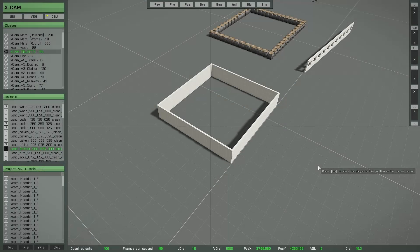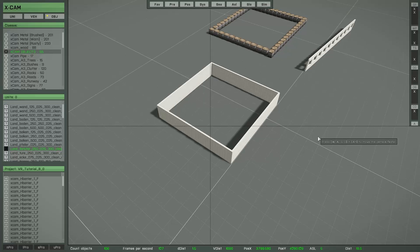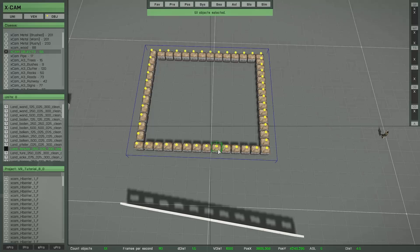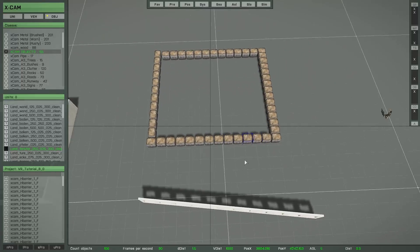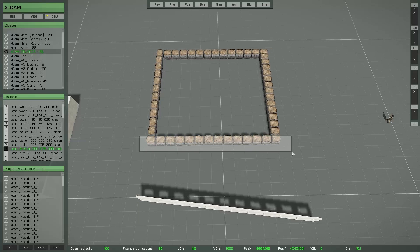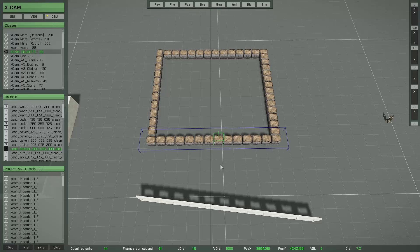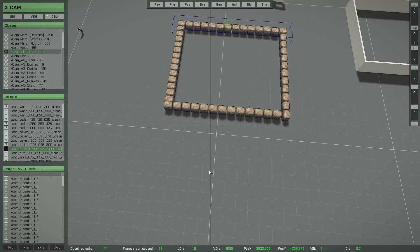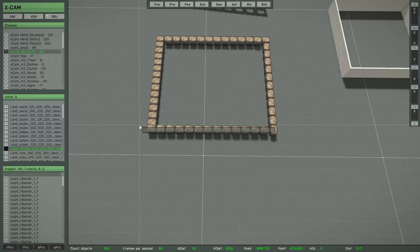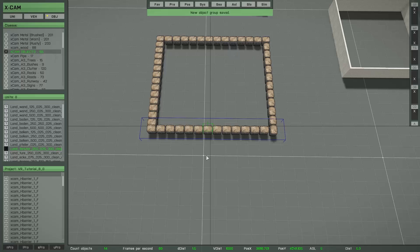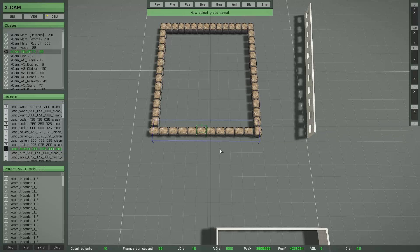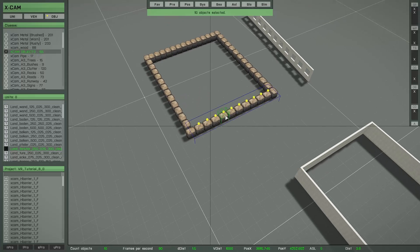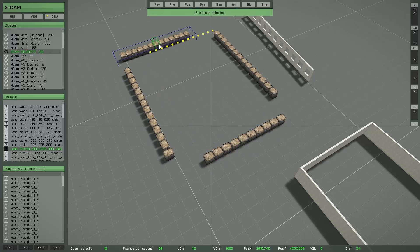You also have the possibility to split one group into several smaller groups. For example, if this is one group and you want to split it into four different smaller groups, simply select the objects you want in the first group and press G space, then select the next set of objects and press G space. Repeat this process and you should have four different object groups.